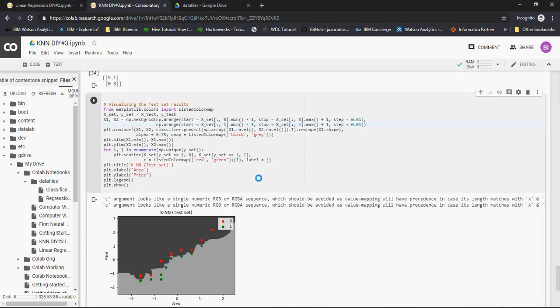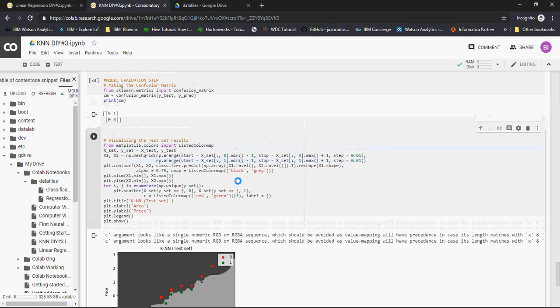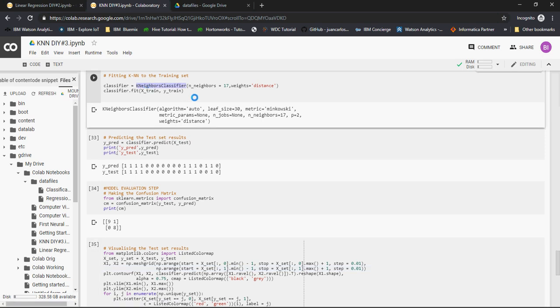Now please do some hands-on on top of it and look for k nearest neighbors and see what all parameters can be changed. These are two important parameters, neighbors, but you can also change leaf size, metrics. I won't recommend to change metrics. Neighbors you can change and weights you can change. We changed weights from uniform to distance and it works awesome. Thank you for watching.